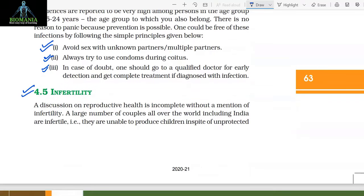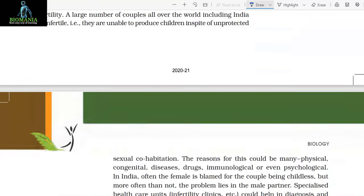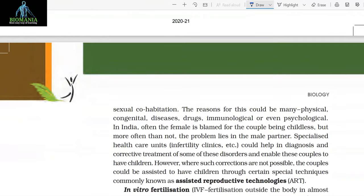4.5 Infertility. A discussion on reproductive health is incomplete without a mention of infertility. A large number of couples all over the world, including India, are infertile — that is, they are unable to produce children in spite of unprotected sexual cohabitation. The reasons could be many: physical, congenital, diseases, drugs, immunological, or even psychological. In India, often the female is blamed for the couple being childless, but more often than not, the problem lies in the male partner.